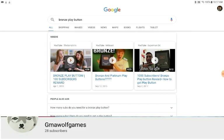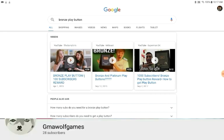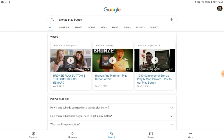Play button... oh you do know that it's real? Alright. It's what it is, the real bronze play button.